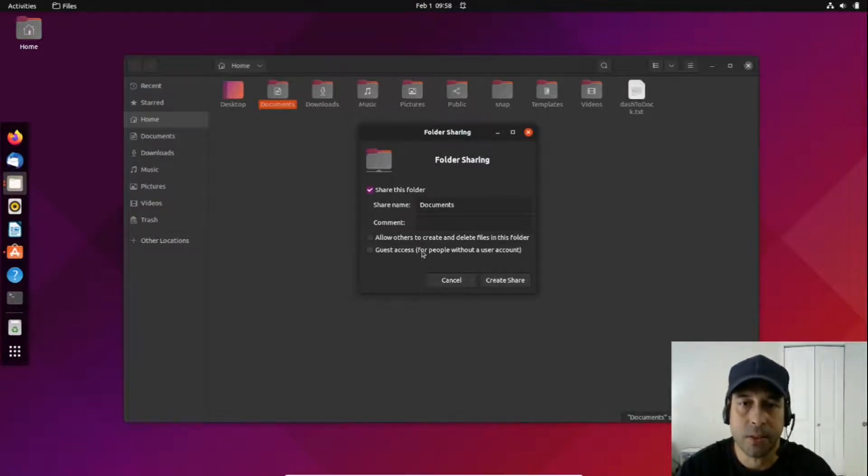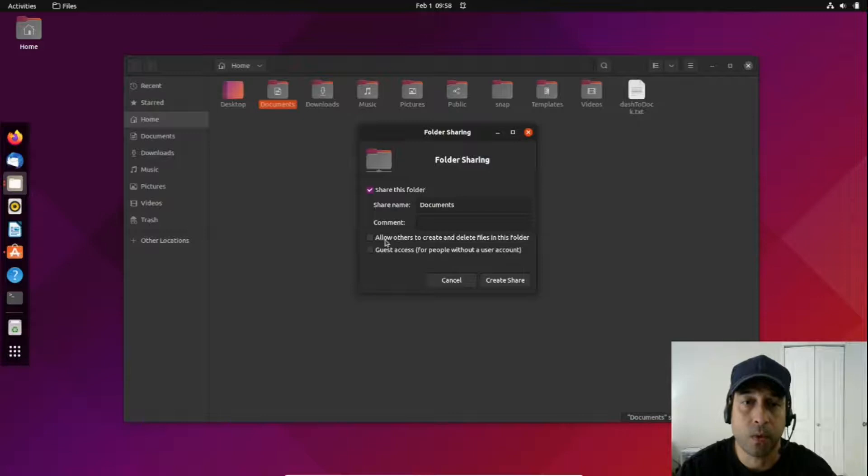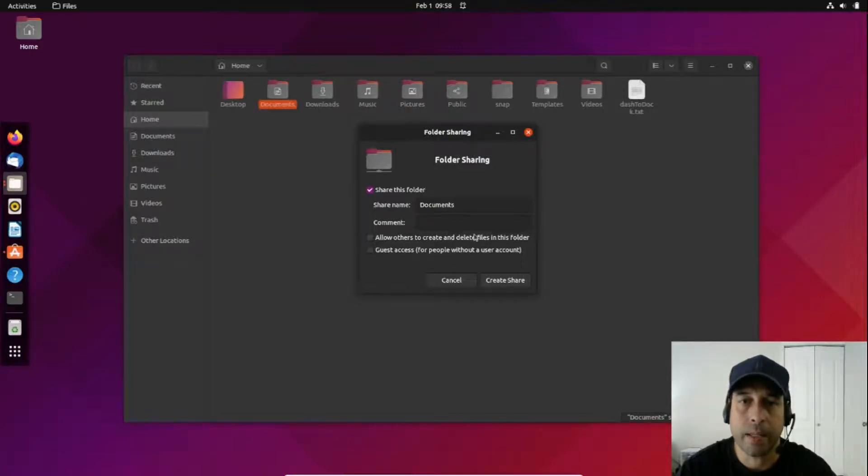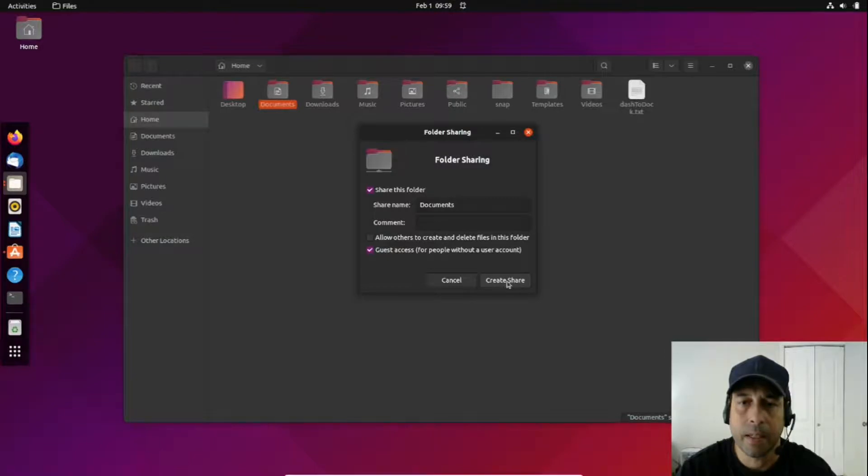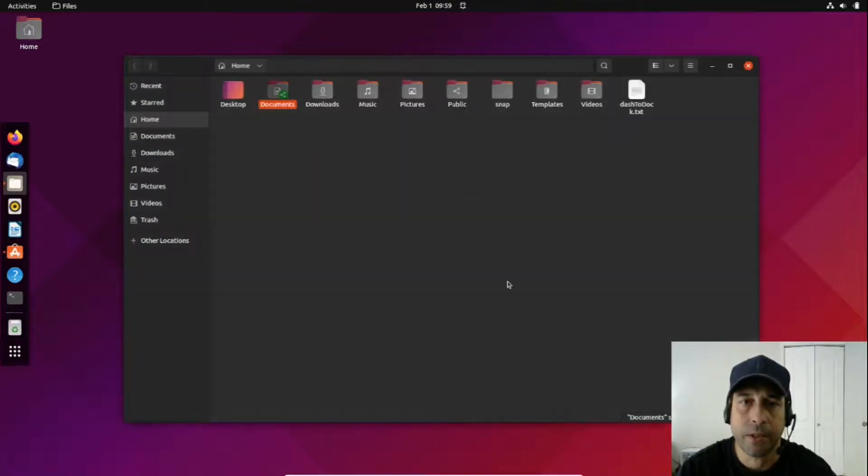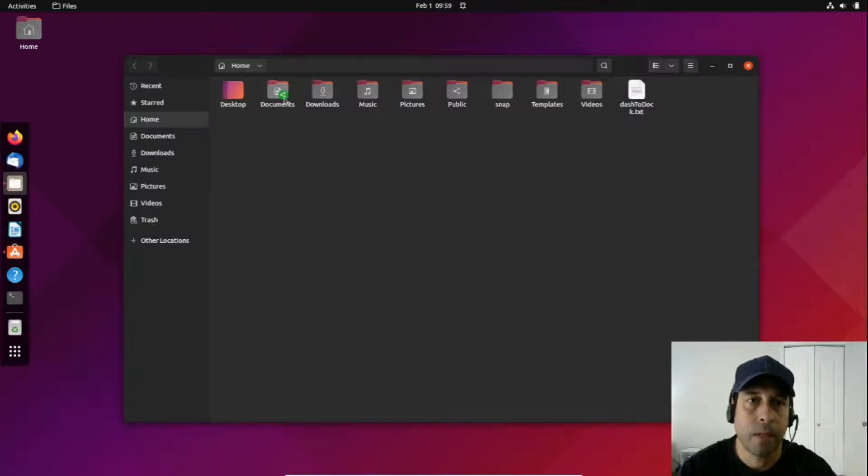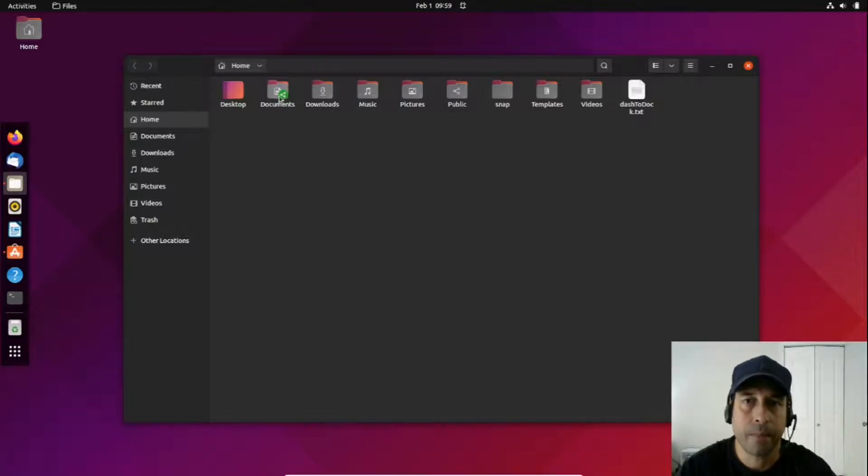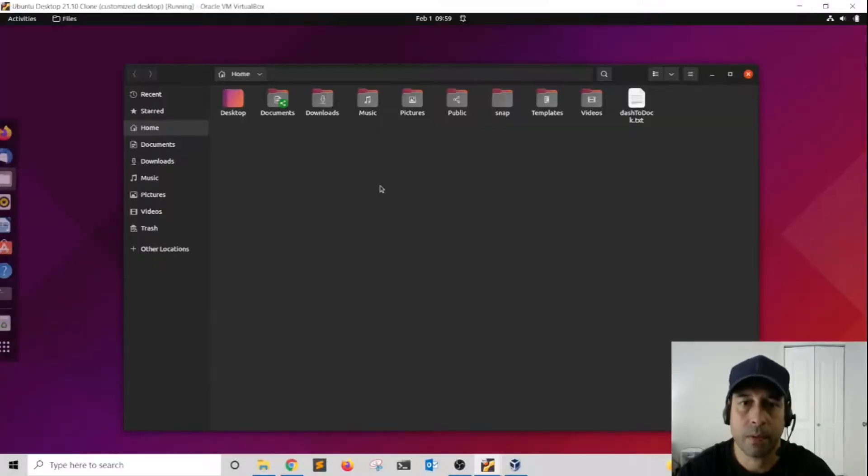If you want other users to make changes to your files or create new files, then you have to click on allow others to create and delete files and folders. But for this, I'm going to only allow guest access and then finally create share. Notice how I have this small icon at the bottom of the documents folder, which means this folder is now being shared over the network. How do I access this over the network? I'm going to head over to another virtual machine.